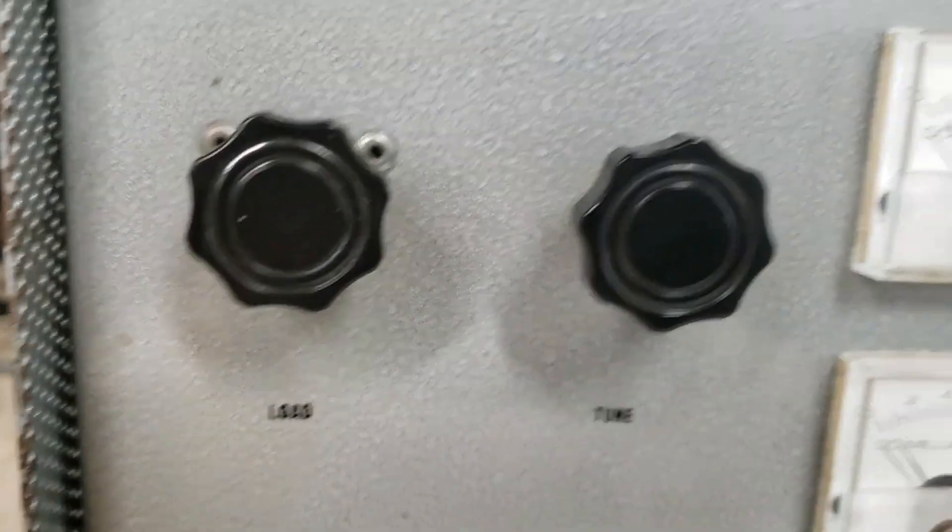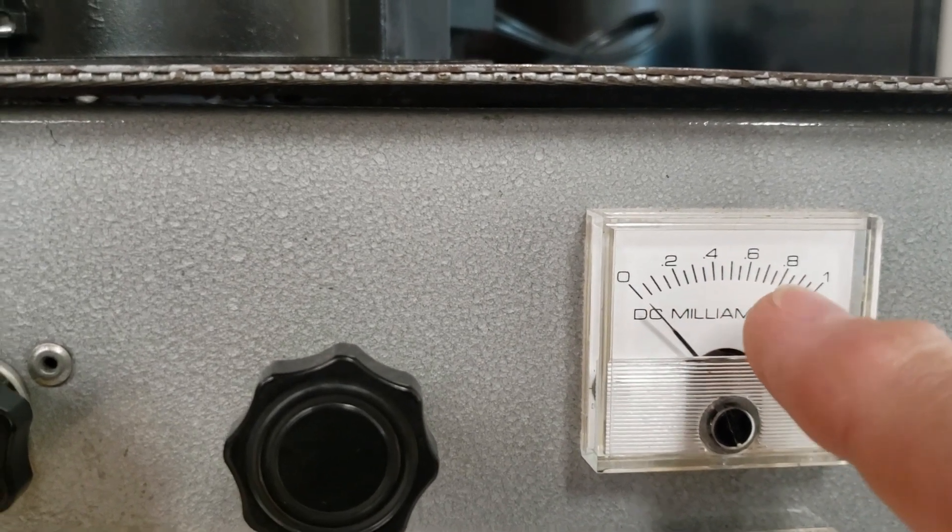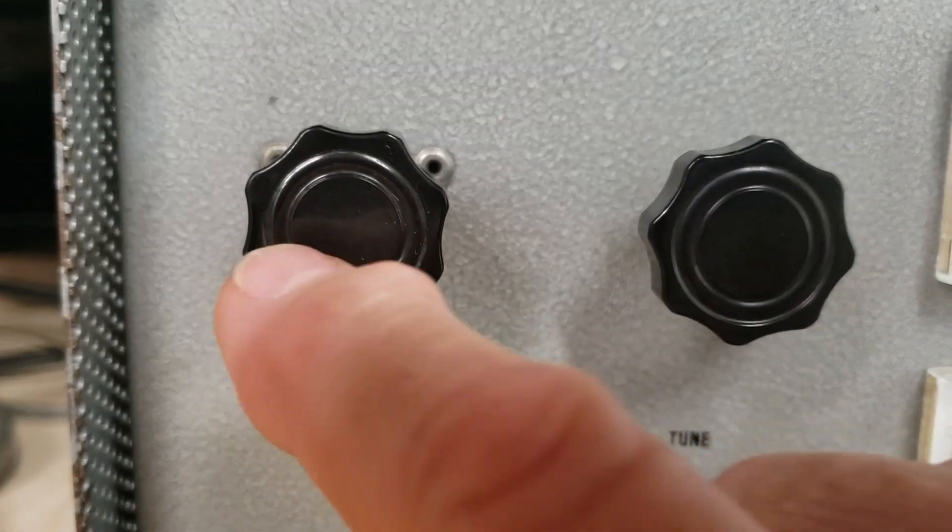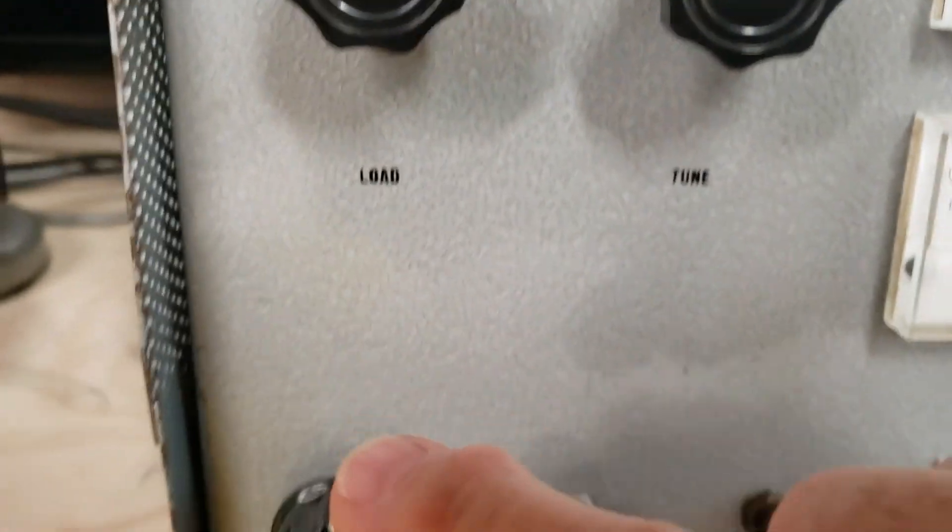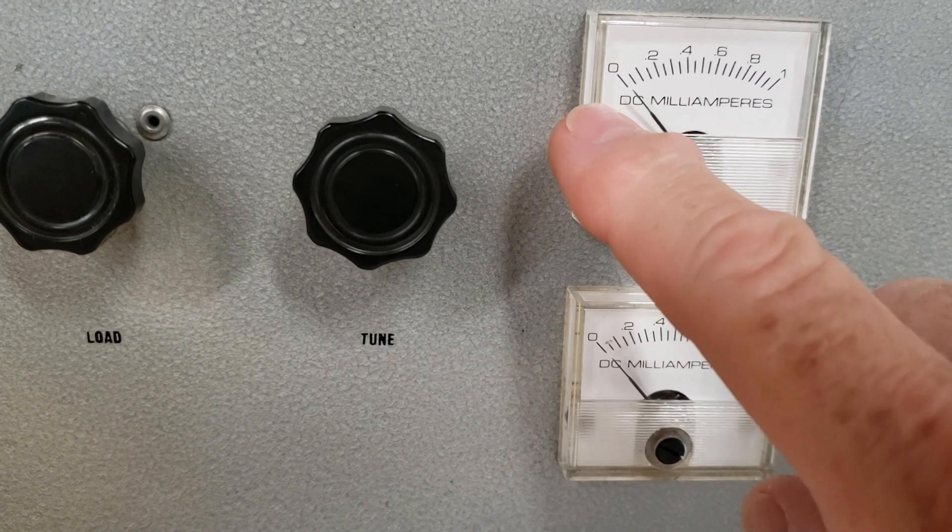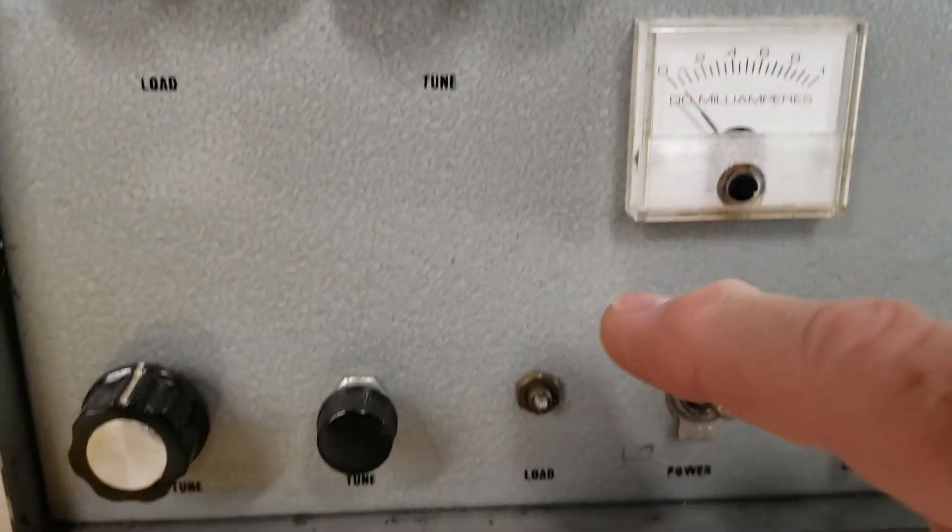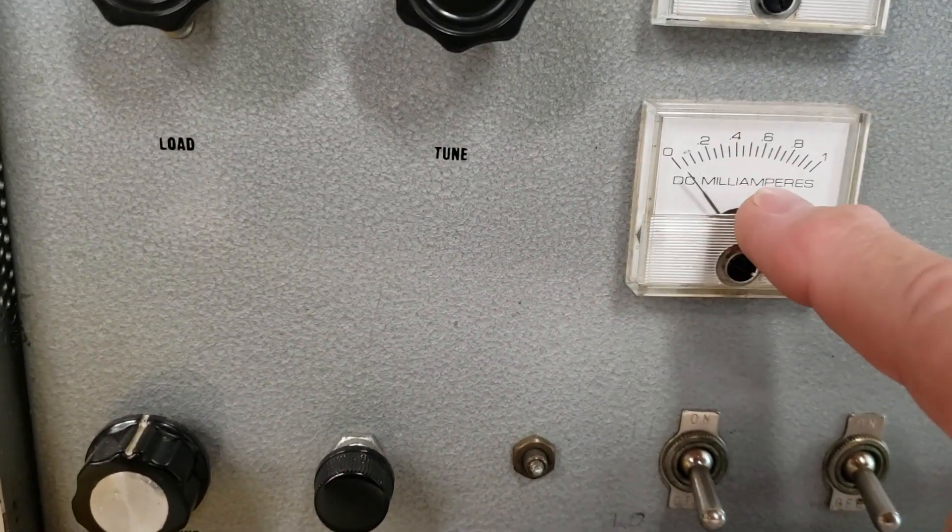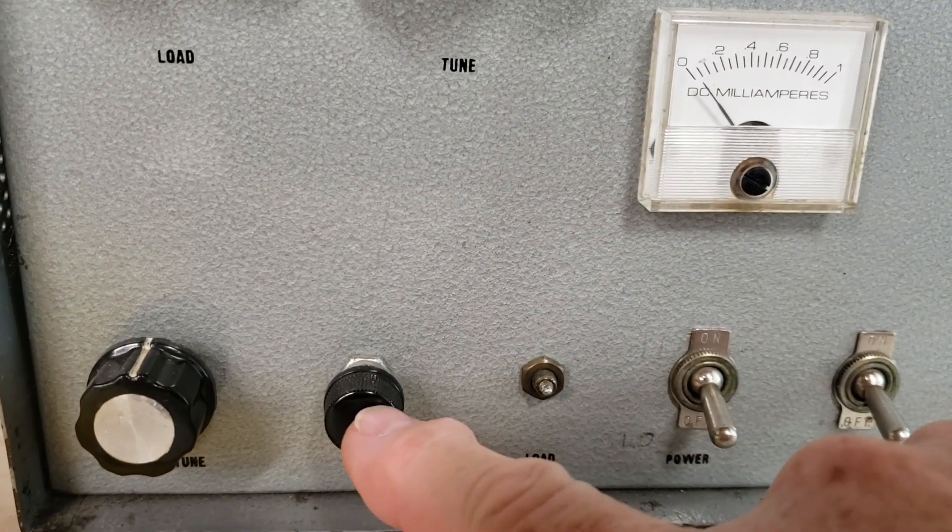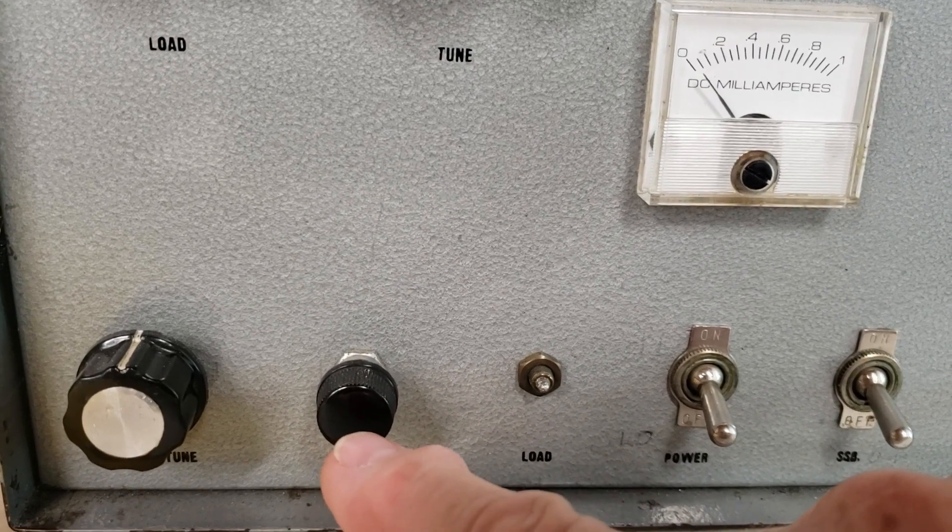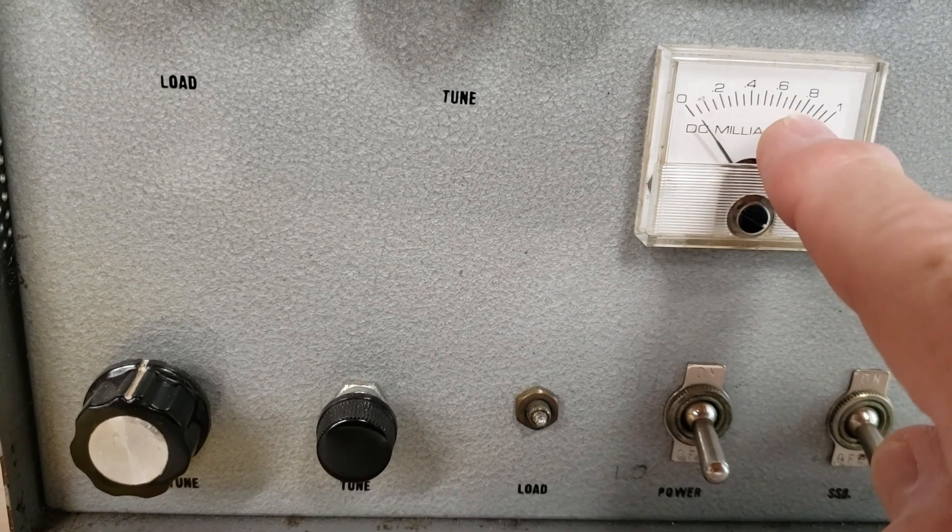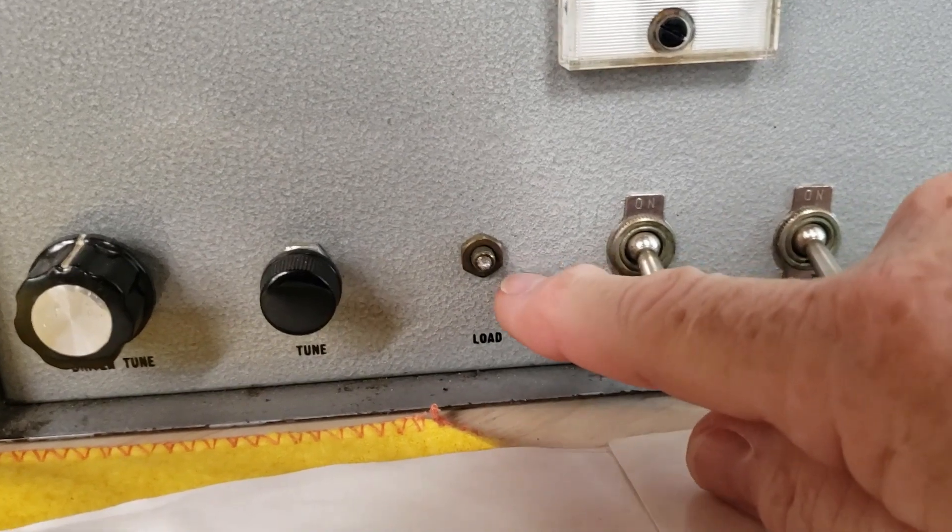Once you've adjusted the grid screw to show you the maximum milliamperage on this meter, come back - tune, load, tune, load, tune, load, check drive. Once that's working all its magic as far forward as it can go, go to low power. Looking at the lower meter, you want to do the same thing: tune then load, tune then load.